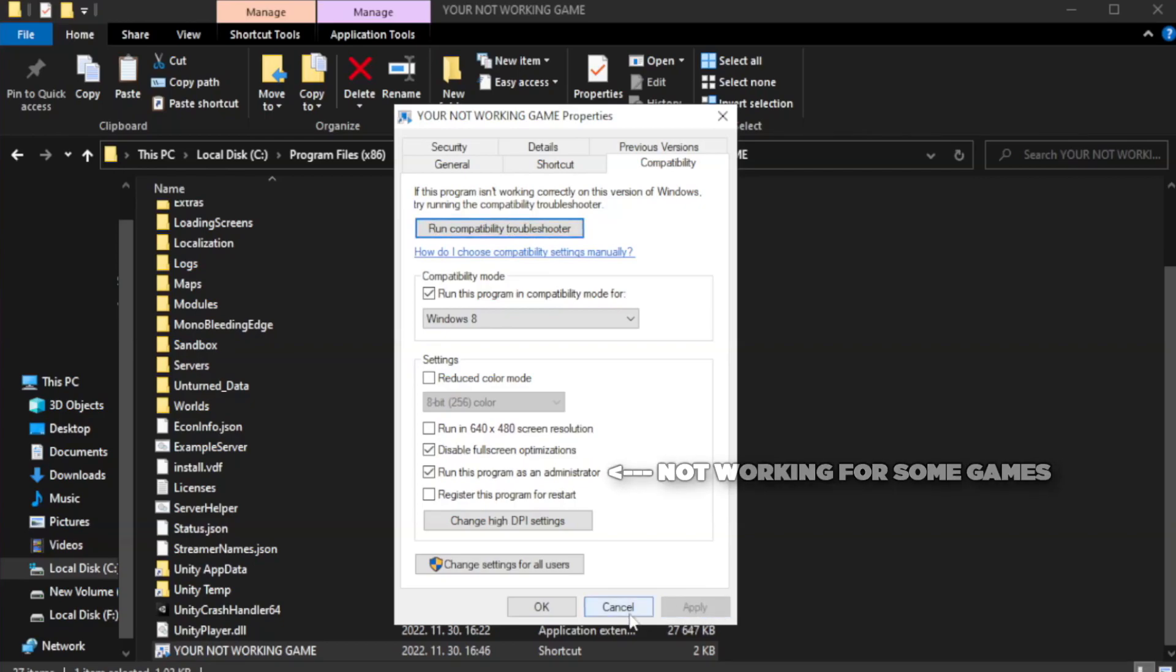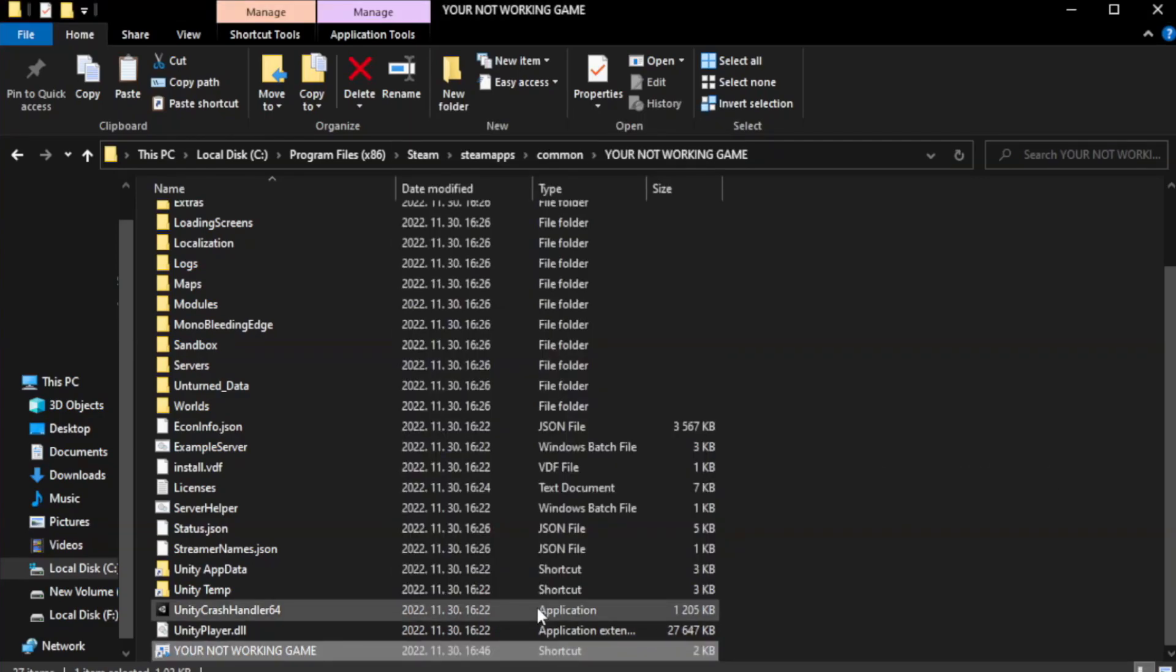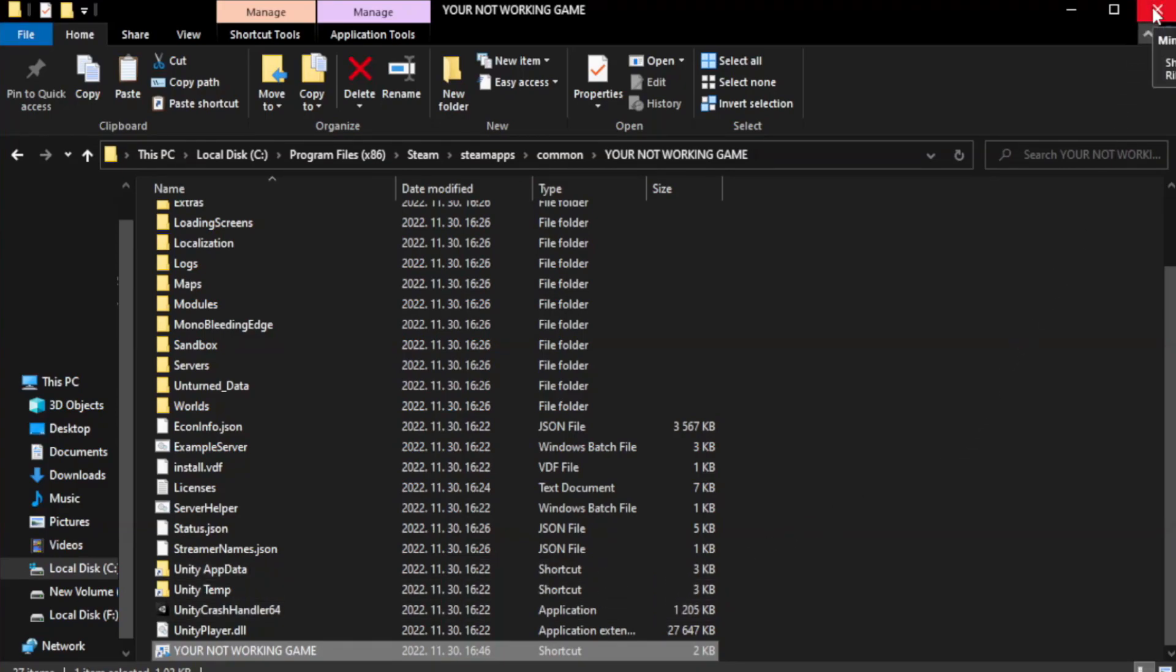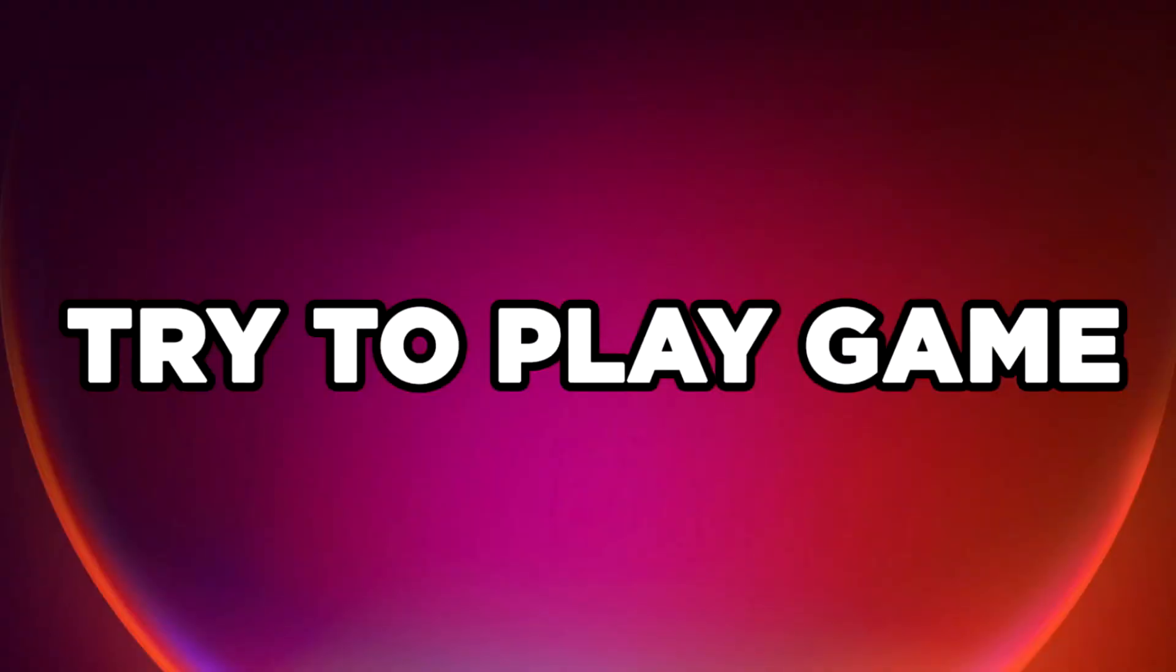Apply and OK. Close window. Try to play game.